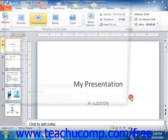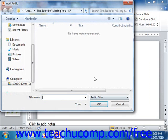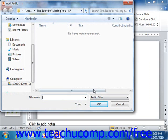That will open the add audio dialog box where you can navigate to the folder that contains the sound file that you would like to use and then double-click it to select it. It is important to note that the sound must be a WAV file type, or a file type that ends with the .wav extension.